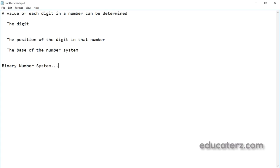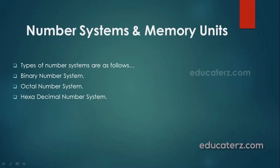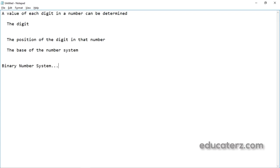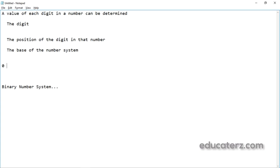Let us see one by one. First, what is the binary number system? Before talking about these number systems, the number system we use in our day-to-day life is the decimal number system. Apart from binary, octal, and hexadecimal, we also have the decimal number system in daily use. Decimal number system has base 10 as it uses 10 digits from 0 to 9.